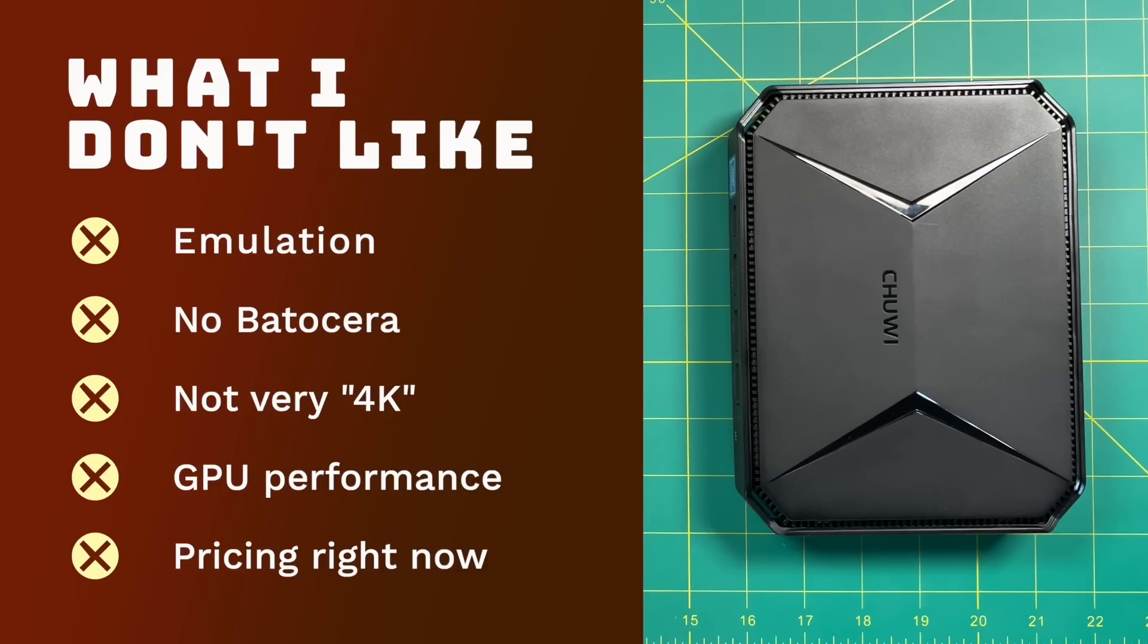It's also disappointing that this box somehow does not work with Batocera. And of course, there's going to be any number of reasons why it wasn't working. And I think it has to do with the BIOS. But altogether, I don't think it's going to be worth the trouble to try to figure out how to get Batocera running on this. And despite the fact that this is promoted as a 4K box, I don't think it's very 4K. As we saw, it doesn't actually run 4K video very well at all.